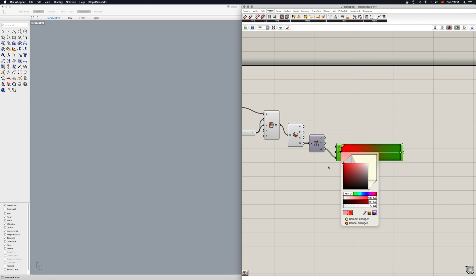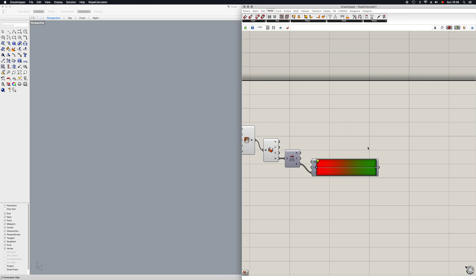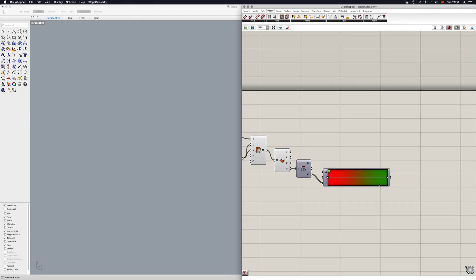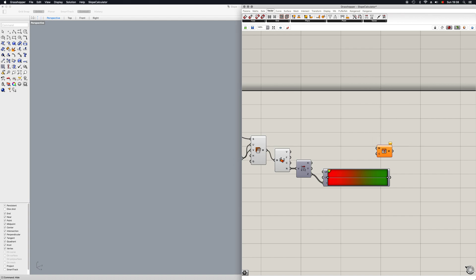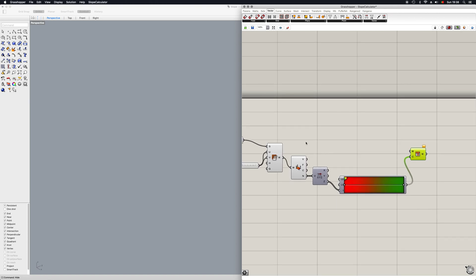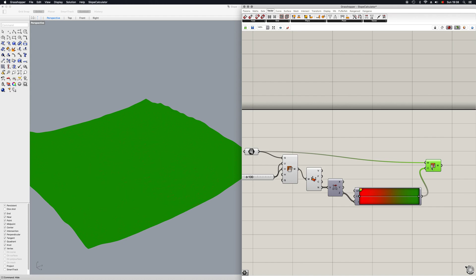Okay, now we need to place these colors back onto our original mesh. So we just go in and write in mesh colors. We can put in our colors down here, and now we can connect our original mesh into the mesh input. It's going to take a while since the file might get a bit heavy.